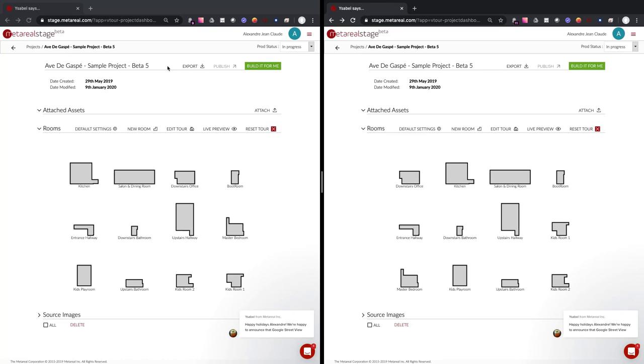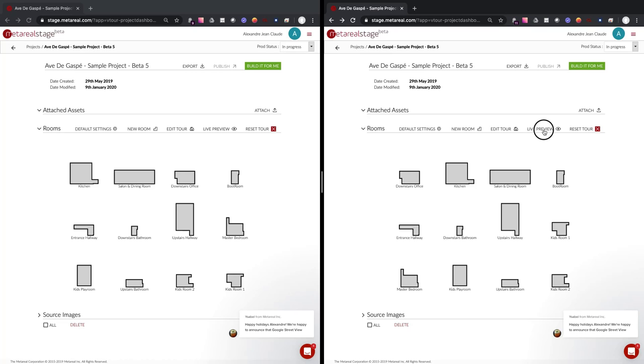So to enable Live Preview, just click on the Live Preview icon here. For the purpose of the demo, I opened two windows that are going to be side-by-side so we can have a look at what's happening in Live Preview.